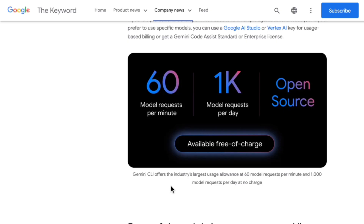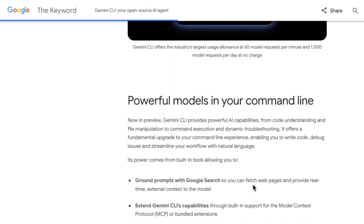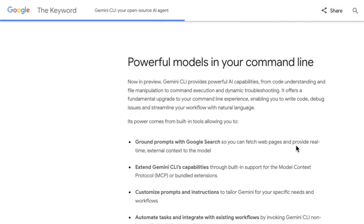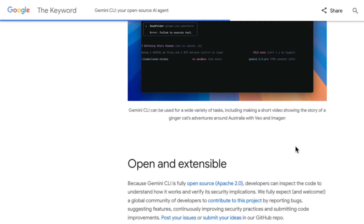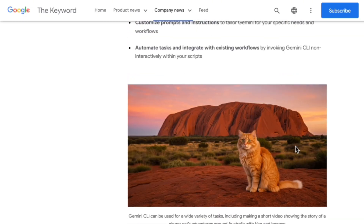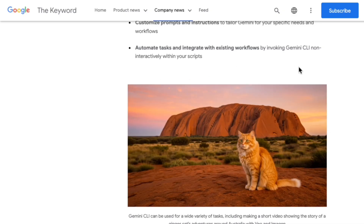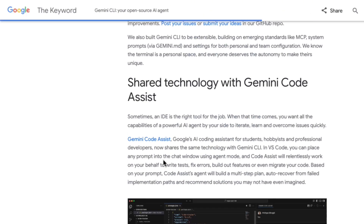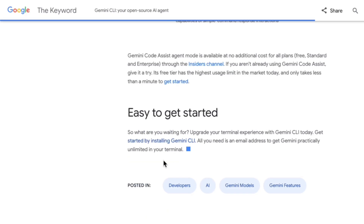They're offering a pretty generous free tier with 60 requests per minute and 1,000 per day. That's fantastic. So today I want to put it to the test. I'm going to try and use the Gemini CLI to set up and run an A2A sample project. Then we'll do the same thing with Anthropic's Claude Code and see how they compare. Let's get started.